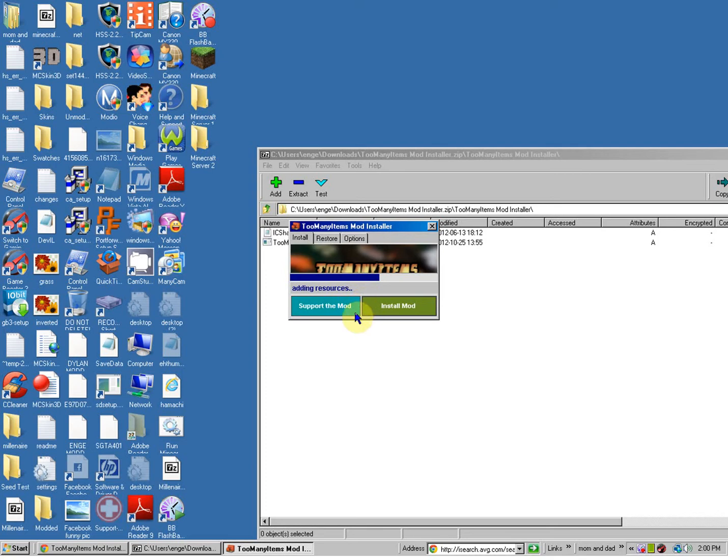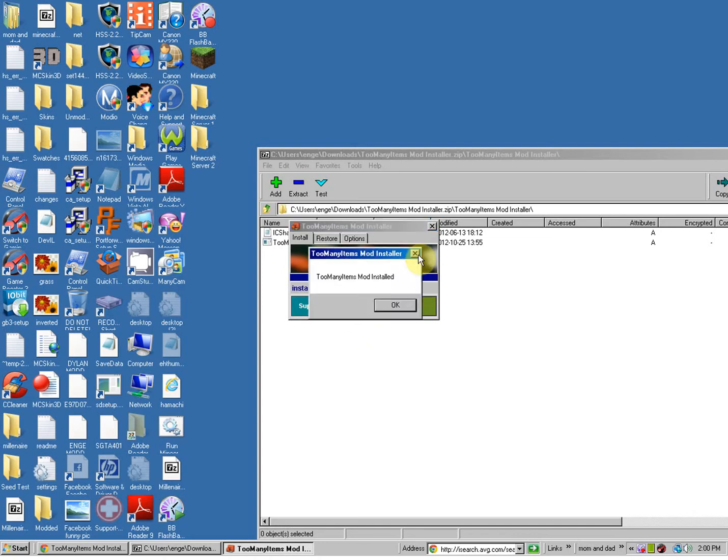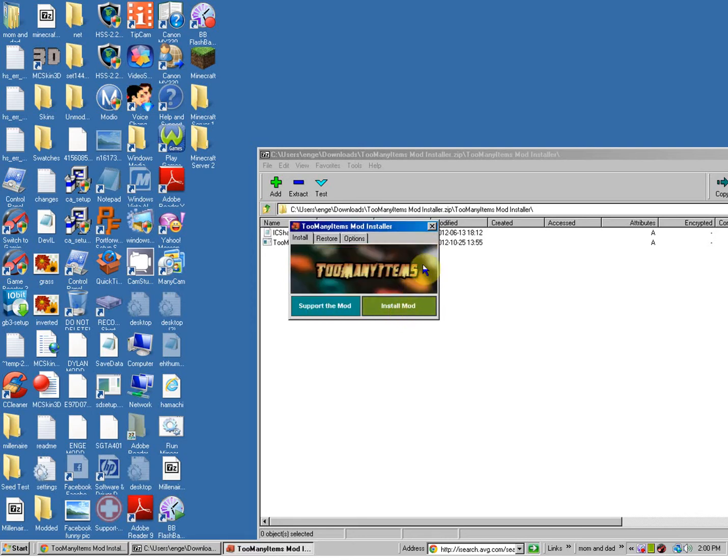So, right now it's putting the dot class files in your Minecraft. It also deletes meta for you. Okay, so it should say, Too Many Items mod installed.